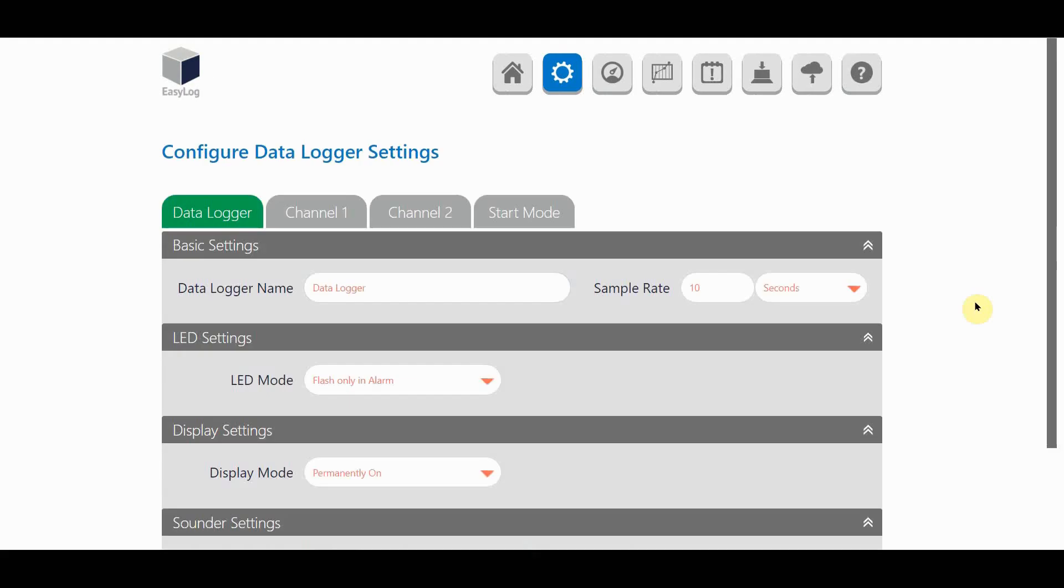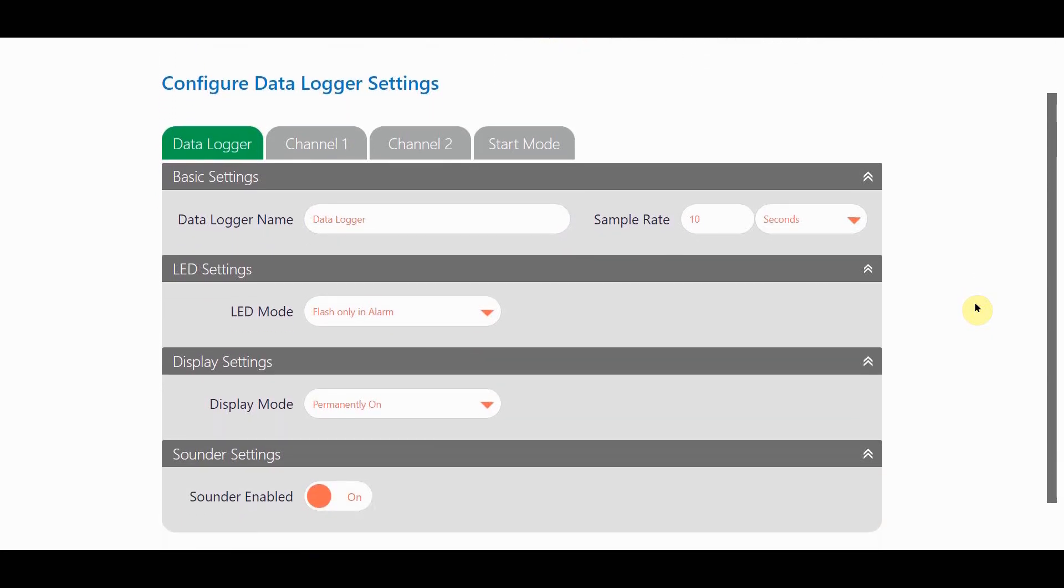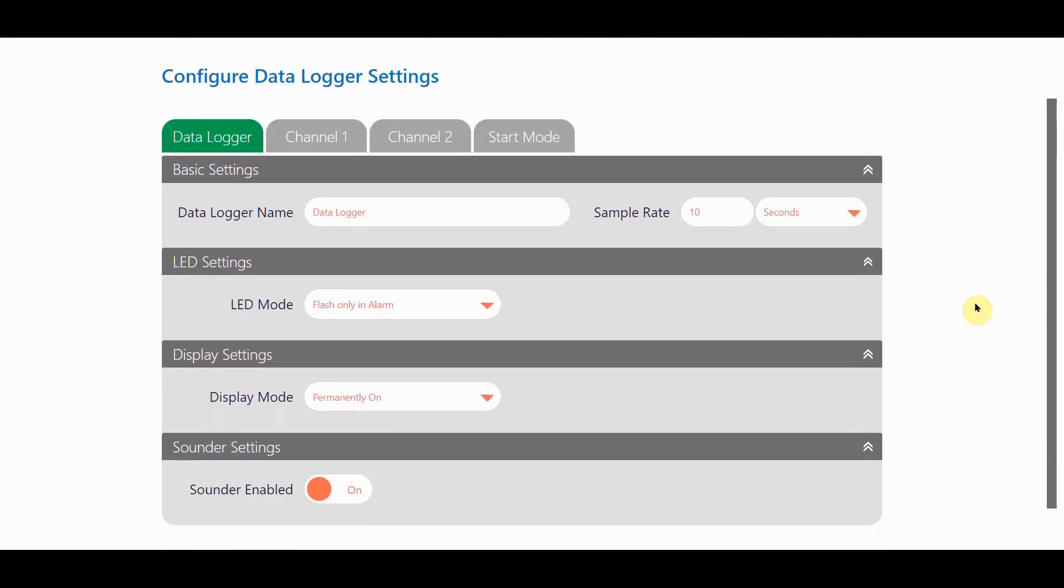The first configuration tab covers the basic settings for the logger, which include LED display and sounder settings. In the basic settings you can rename your data logger, set the sample rate, turn on LED mode, display mode, and enable the device's sounder.